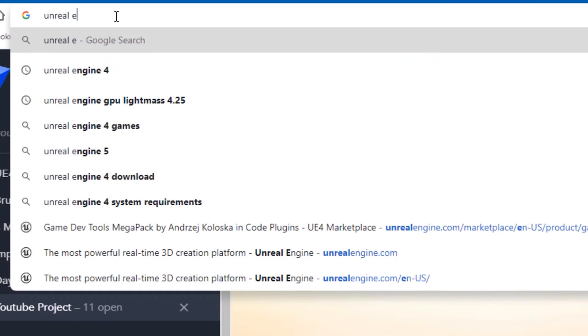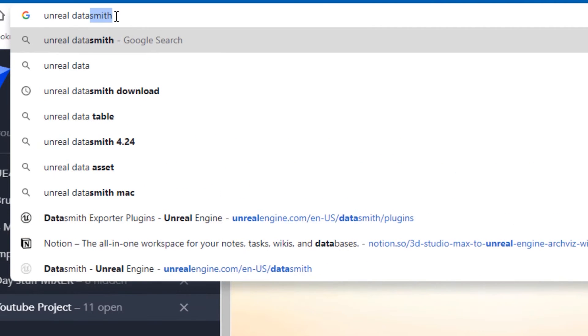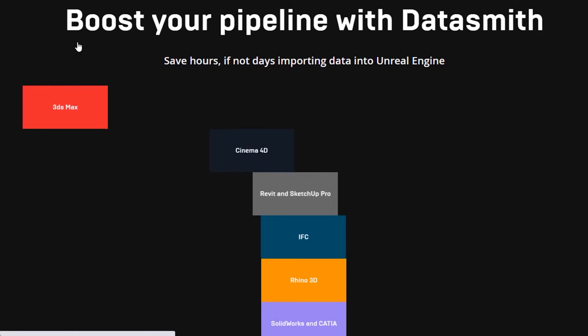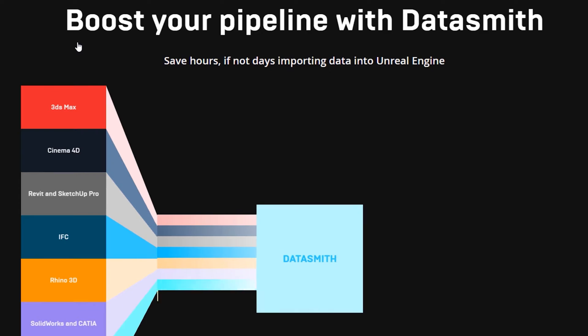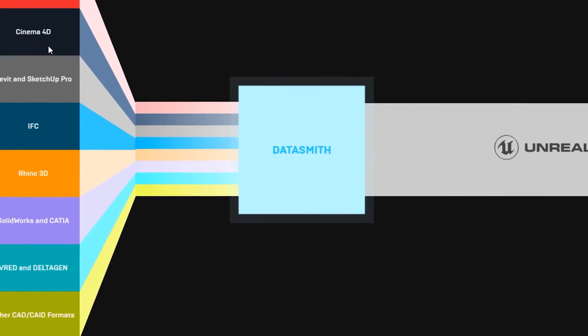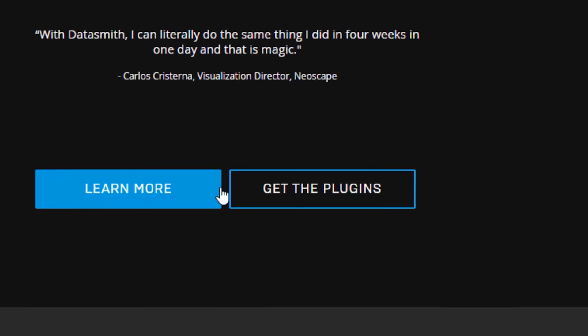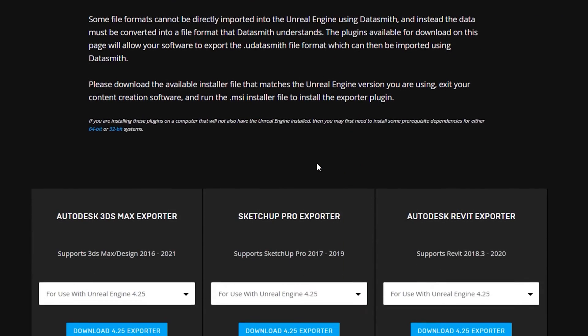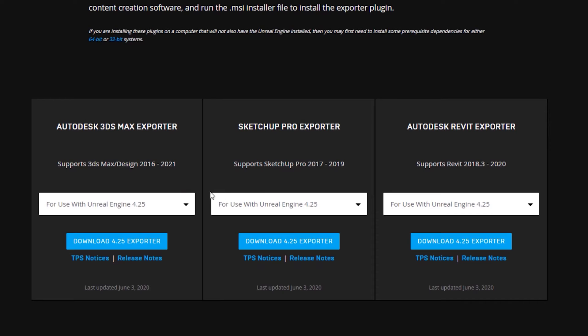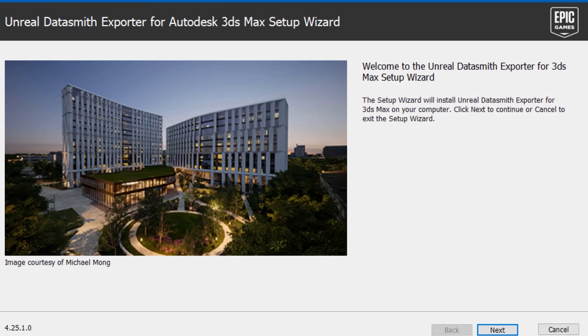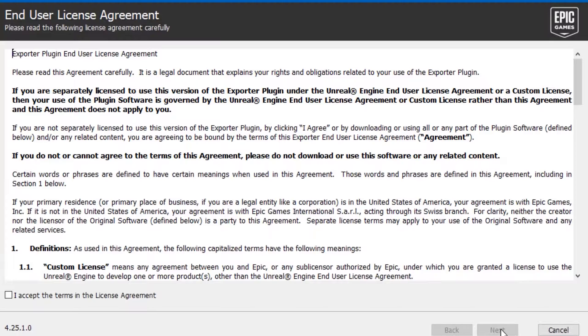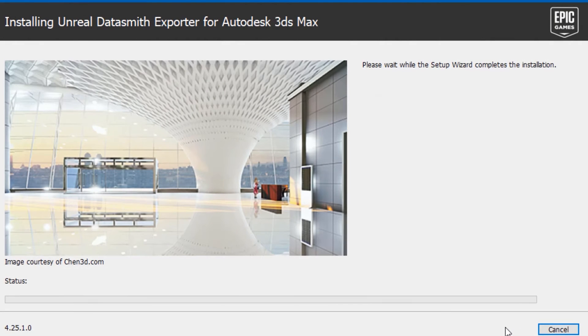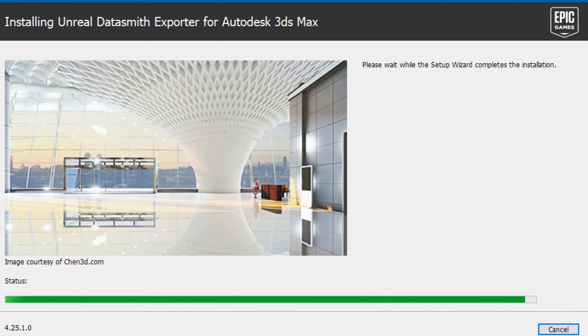It's Datasmith time. Datasmith is like magic. It's a collection of tools and plugins that help you bring your projects to Unreal Engine 4. This tool saved me weeks if not months of additional work. In our case we need to download the exporter for 3ds Max. Click Download and try installing the plugin faster than me.